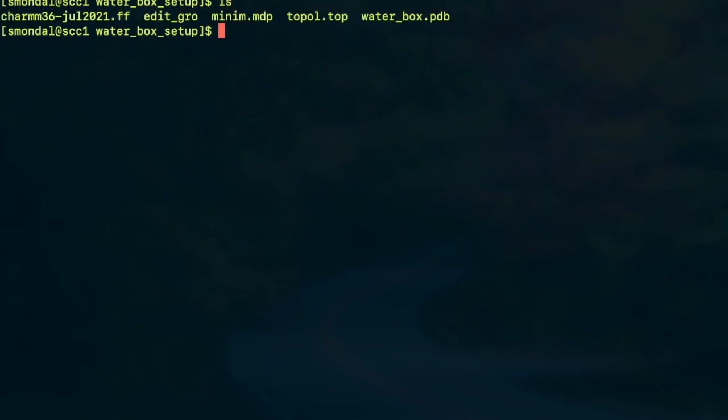As you can see we have a file named waterbox.pdb. If you don't know how to create that, in my previous video I have described how to use PACMOL to create this file starting from a single water molecules.pdb.